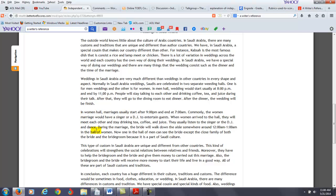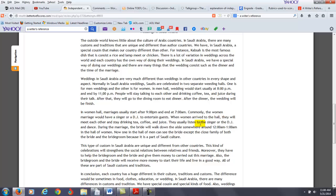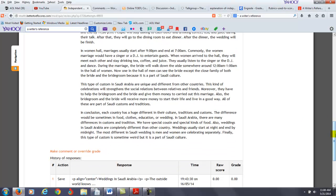Now the next one, in this particular sentence you say now one in the hall of men can see. You want to say no one in the hall, or how about no one in the men's hall, can see the bride except for the close family of both the bride and the bridegroom because it is part of Saudi culture. Now the one thing that you can do here as you explain these things, why would this be important for someone from another culture to adopt or another country? I think it would be good to connect it back to that because that's part of the purpose of the writing.